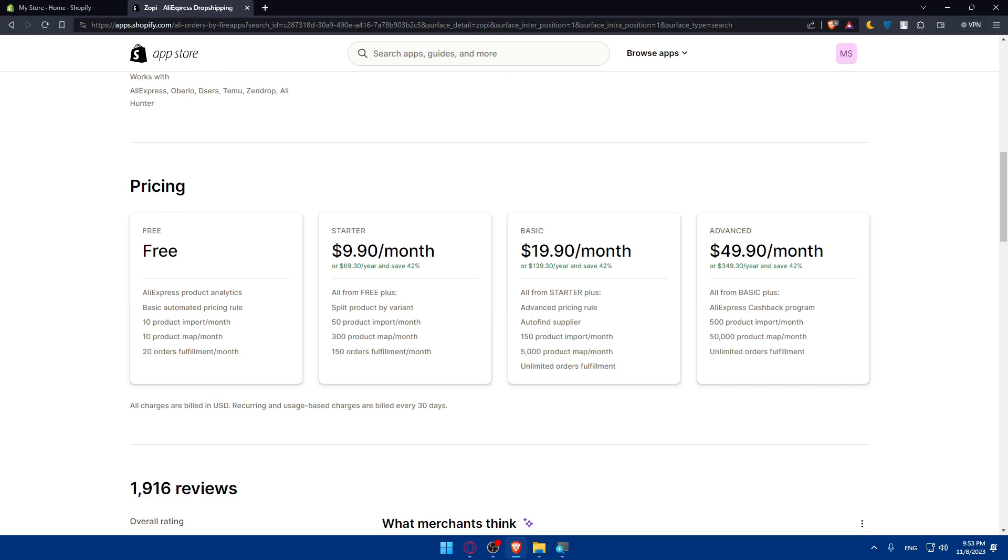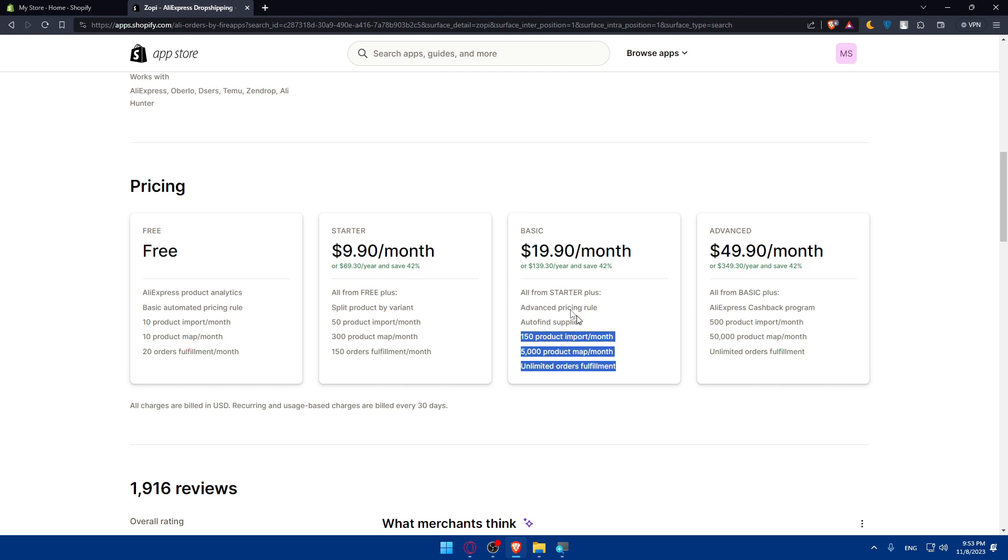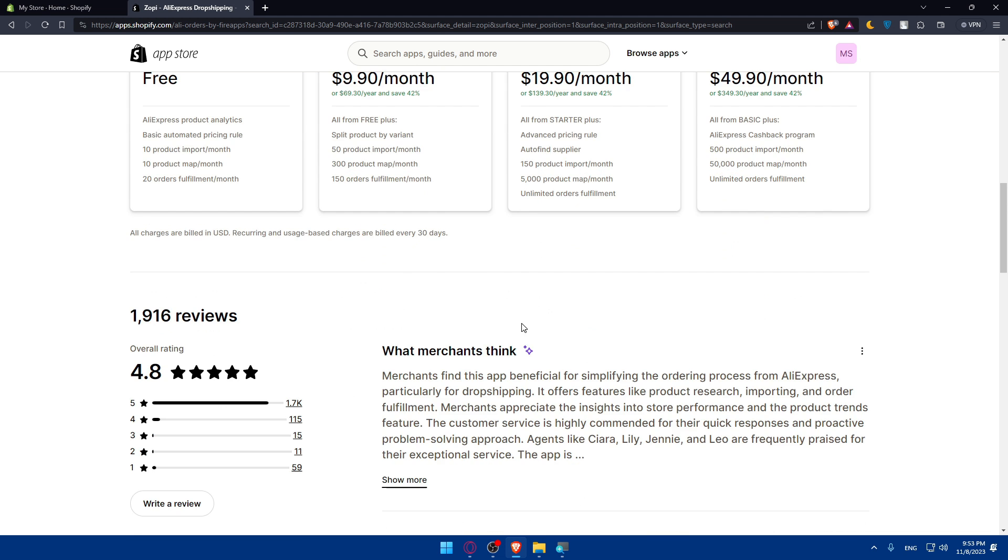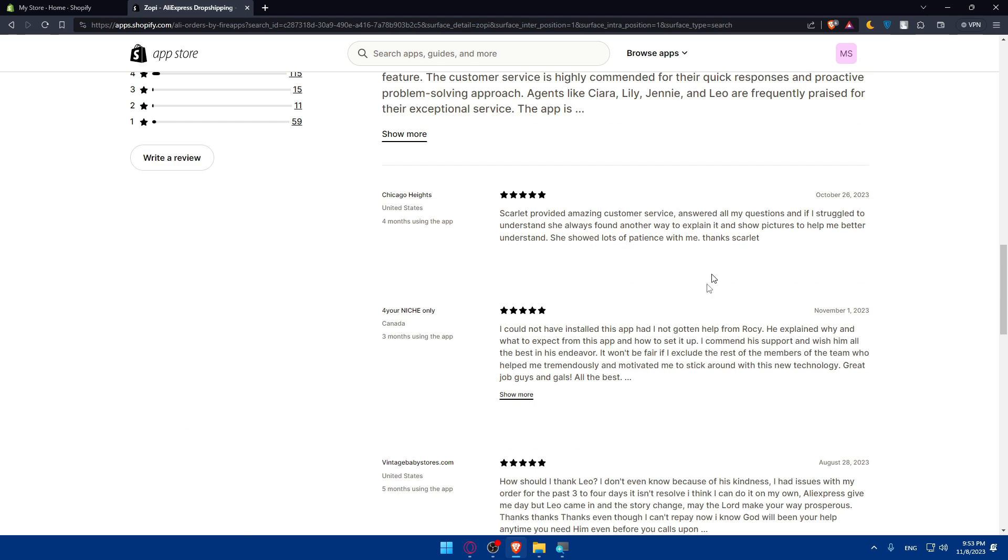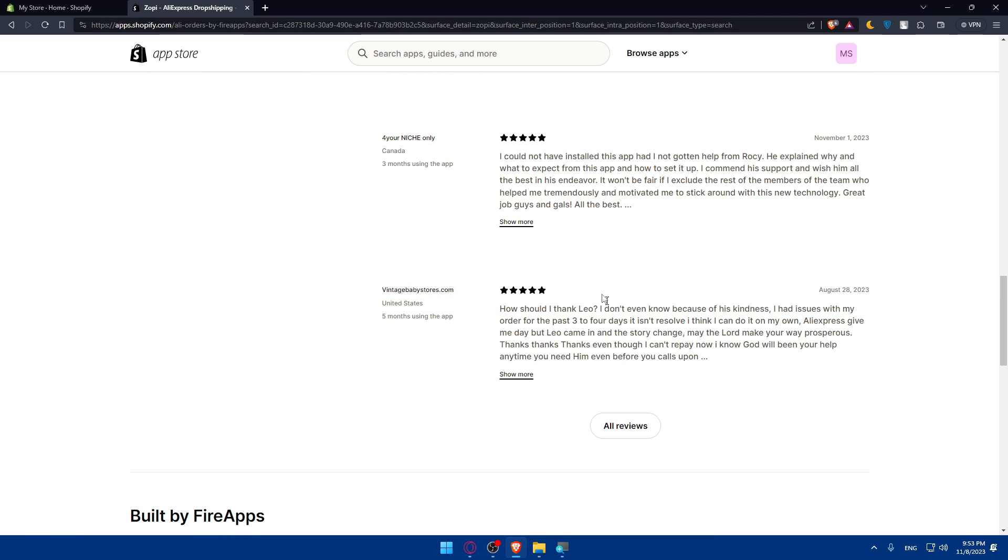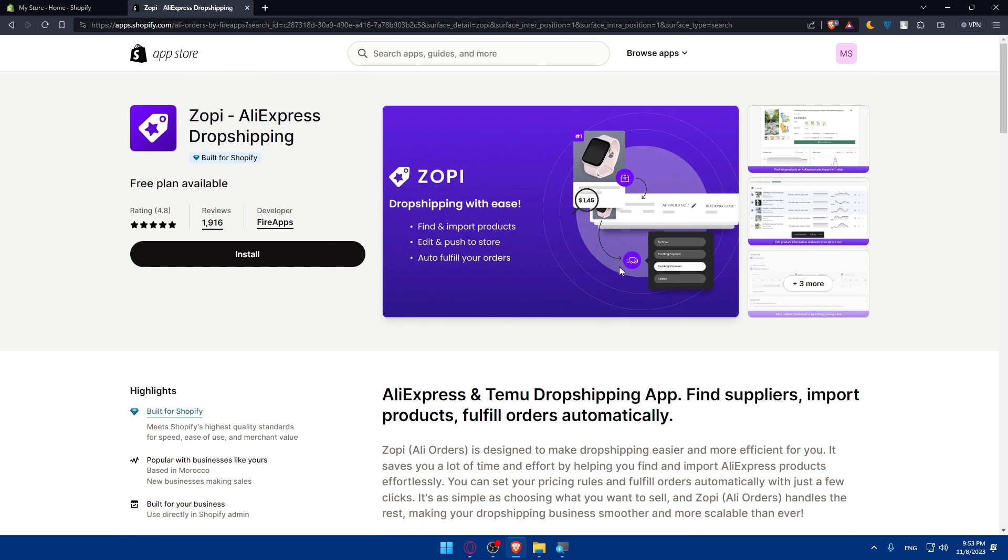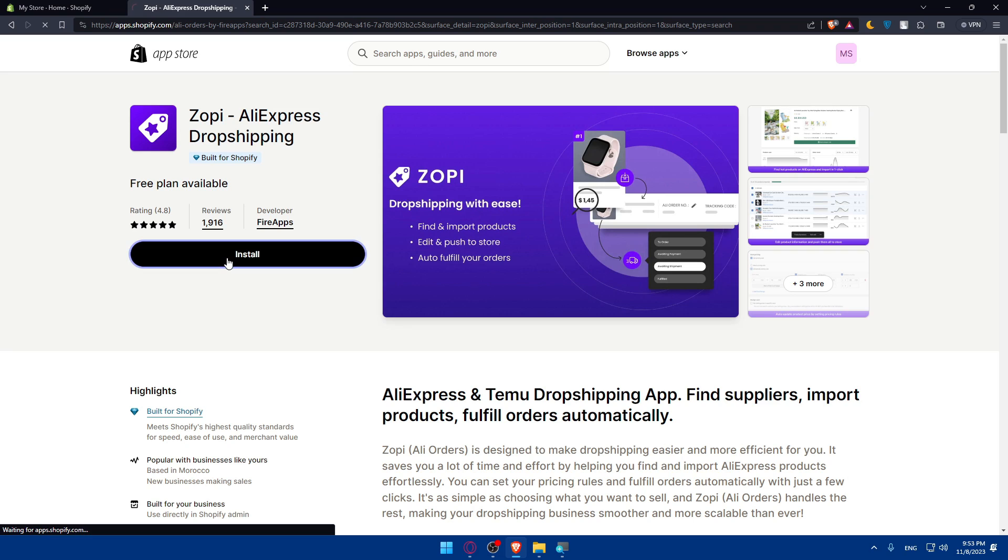The pricing - as you can see, they have a free plan. This free plan will get you AliExpress product analytics, basic automated pricing rule, and 10 product imports per month and 20 orders fulfillment per month. If you want to get a better plan, you can see the features that come with it. You can see even the ratings and reviews of people and what they're saying about it. For me, I'll just go here and click on Install right away.